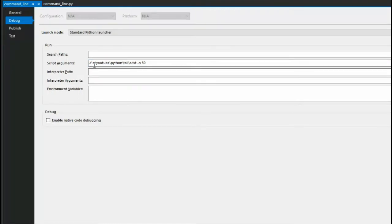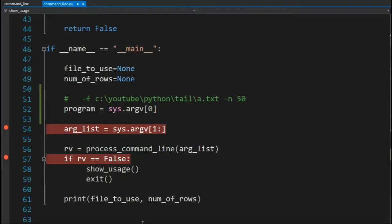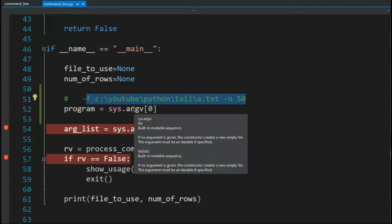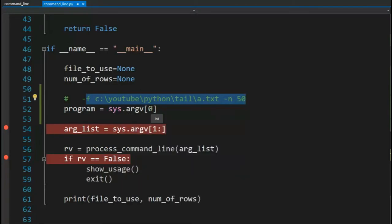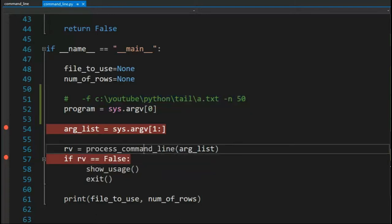Notice in the command line, I'm going to say minus f, a name of a file, minus n, and then 50. This is what that command line will look like. I will get it into my program. argv sub-zero is the name of my program. And then what we're going to do is start with one and skip to the end and put those in my argument list.